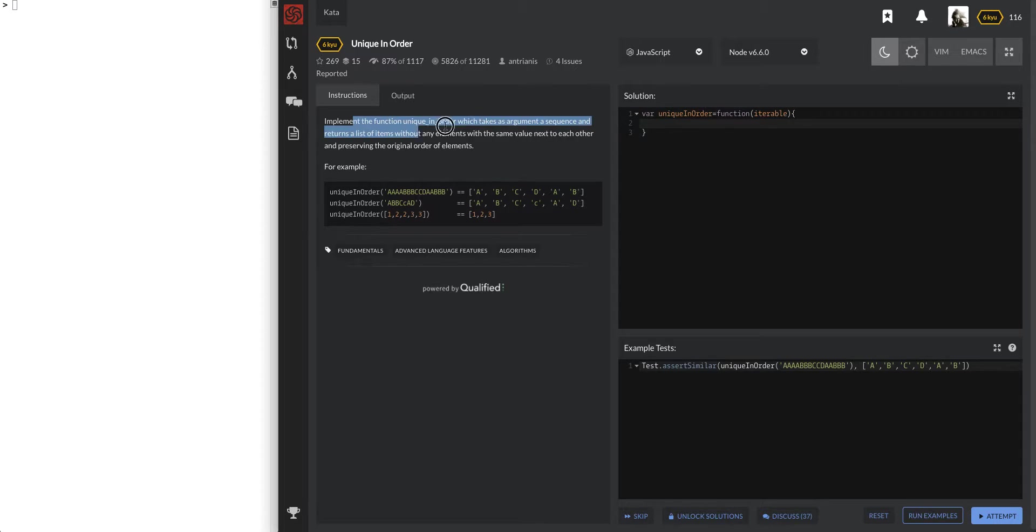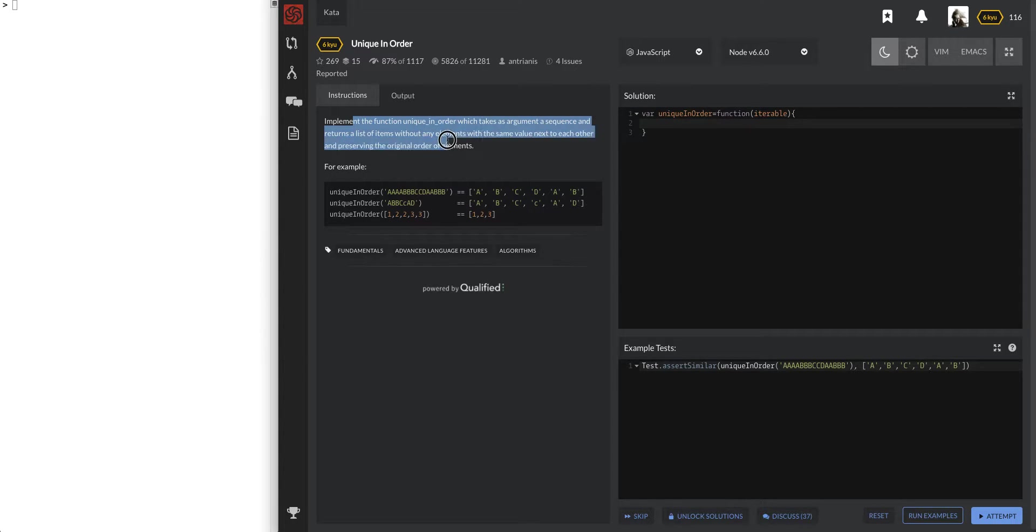So it doesn't matter if we've seen it before. Just as long as it's not the one right before it, then we're good. Implement the function in order which takes an argument, a sequence, and returns a list. Okay, cool.